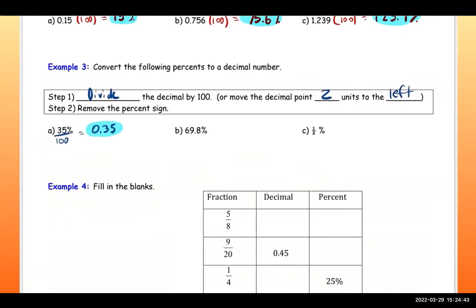The next one: if you divide by 100, you move the decimal two spaces to the left, which gives 0.698. That is your final answer.